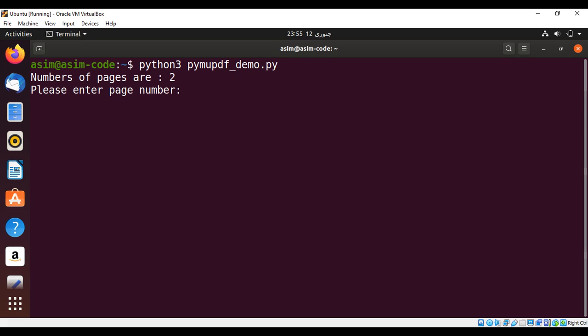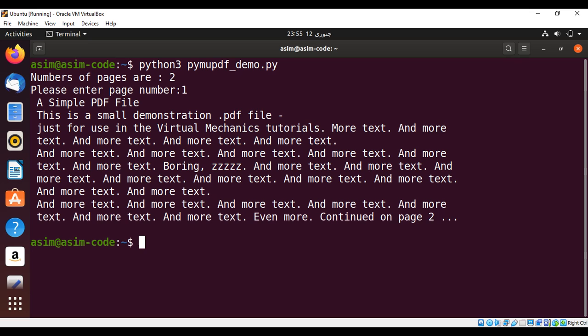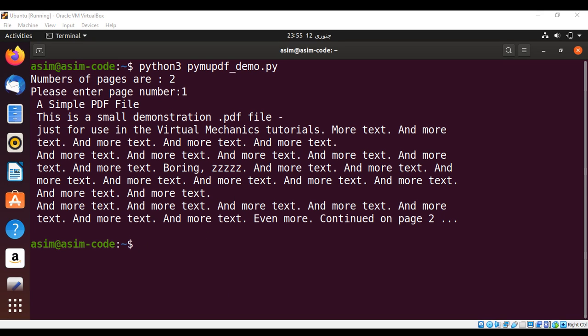It says number of pages are two, so please enter page number. I'll try page number one, and here is the data, text extracted from page one of our PDF file.